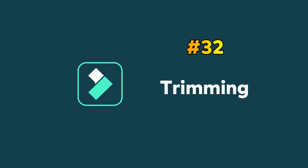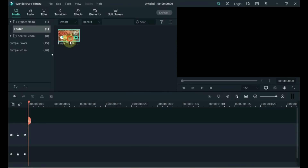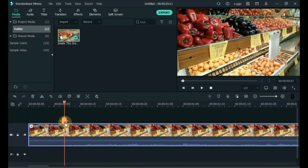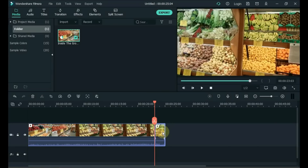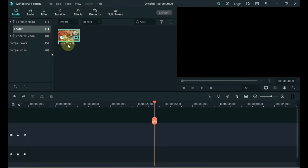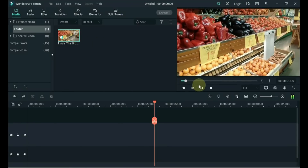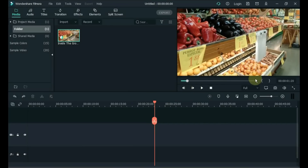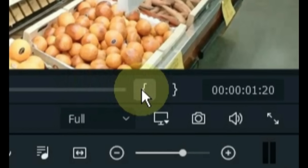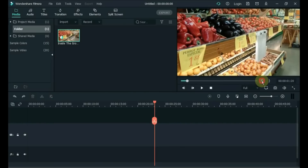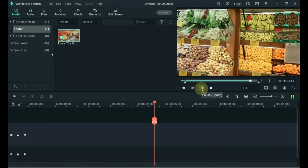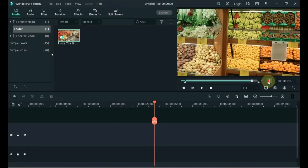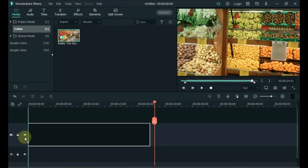Tip 32: Trimming. If you drag a clip to the timeline and trim the clips on the timeline, this method is wrong. Follow this method instead — double-click on the video and the video will play. Set the start and end in and out points as far as you want to trim. Then drag after trimming. This avoids burdening the timeline.